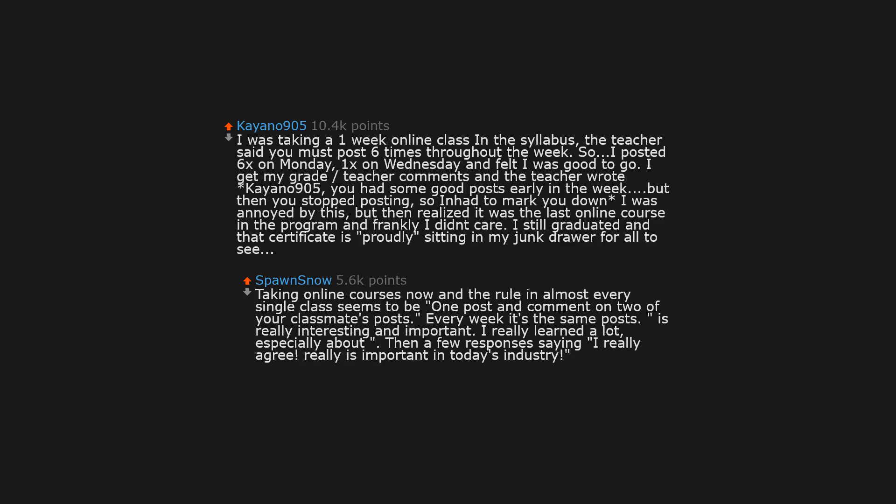I was taking a one week online class. In the syllabus, the teacher said you must post six times throughout the week. So I posted 6 times on Monday, 1 time on Wednesday, and felt I was good to go. I get my grade and teacher comments, and the teacher wrote: You had some good posts early in the week, but then you stopped posting, so I had to mark you down. I was annoyed by this, but then realized it was the last online course in the program and frankly I didn't care. I still graduated, and that certificate is proudly sitting in my junk drawer for all to see.